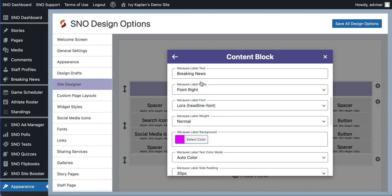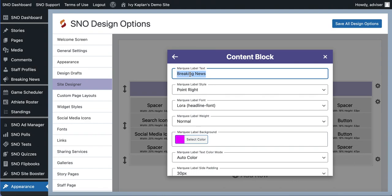As you scroll down now we have options that will change what this element looks like. So you can change the label text. I could change this to recent stories.